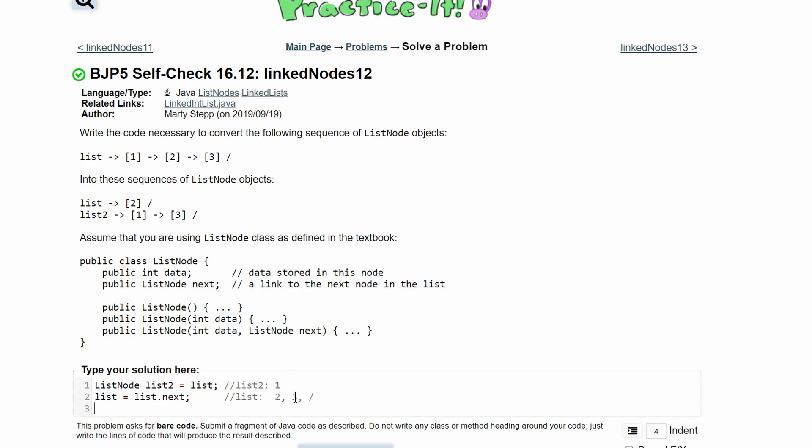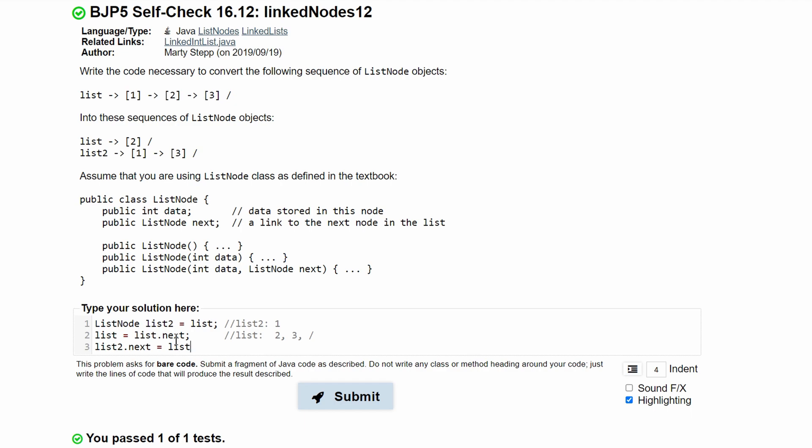Our list2 is just 1, but we need it to be 1 and 3. So what we can do is get this value right here and put it into our list2. To do this, we will have list2.next equal to list.next.